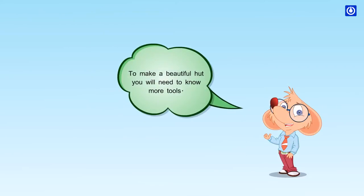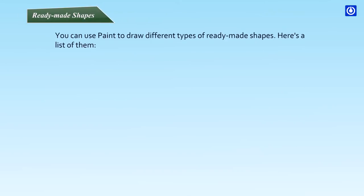To make a beautiful hut, you will need to know more tools. Ready-Made Shapes: You can use paint to draw different types of ready-made shapes. Here's a list of them.